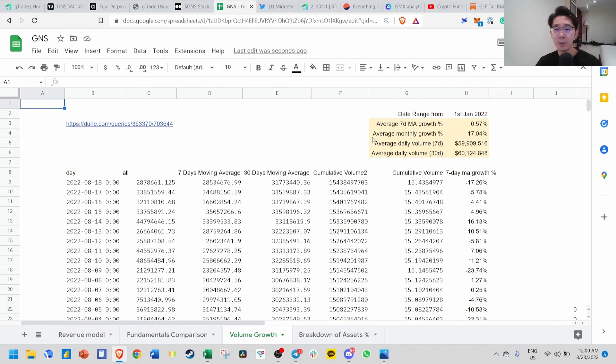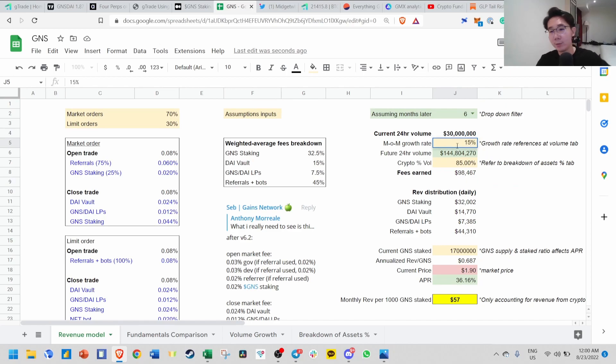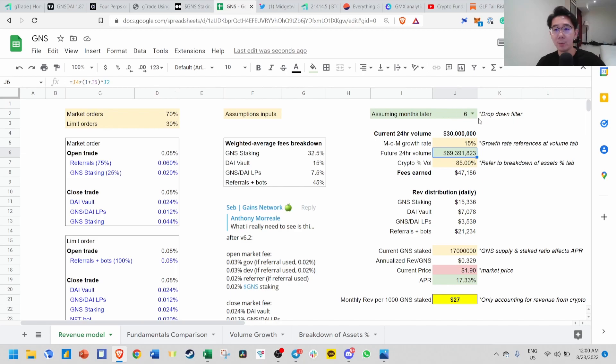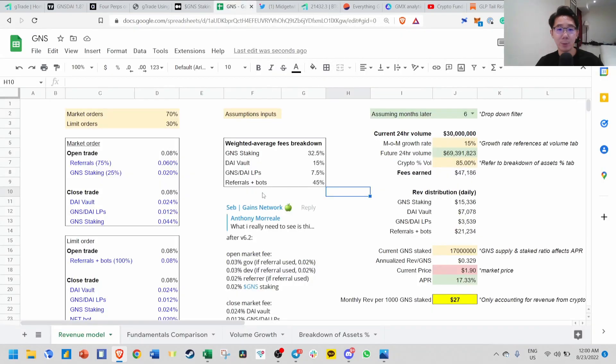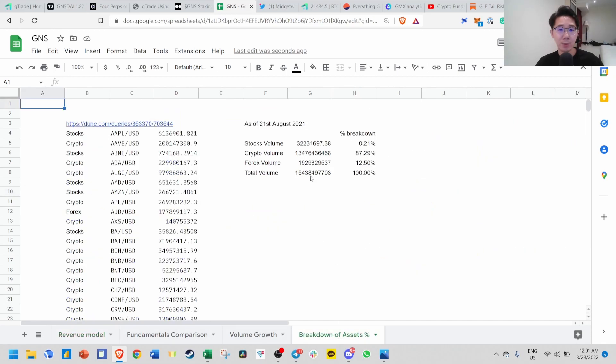I took the seven-day moving average growth percentage change. The date range is from 1st January 2022. The average monthly growth is about 17%. If we use 17% here, let's be conservative and put 15%. Six months later, the future daily volume will be around 70 million. This is present value times one plus growth rate to the power of the month.